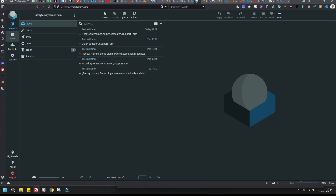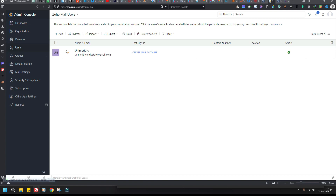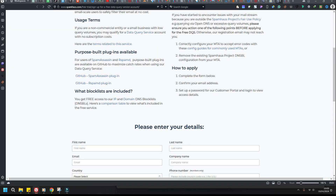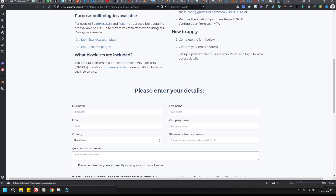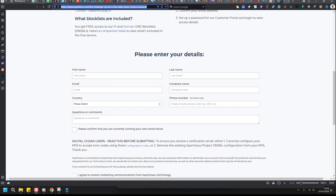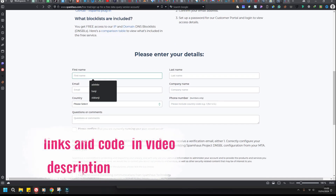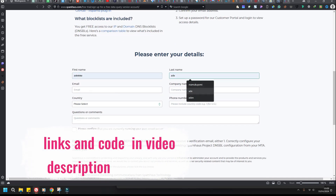So why is that? The first thing to look at is the spam blacklist. To fix that, go to the spamhaus website for a free trial, sign up, then register.